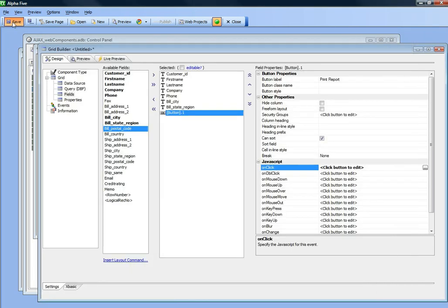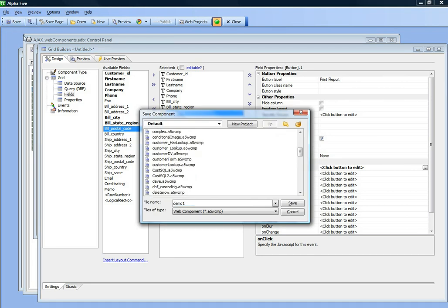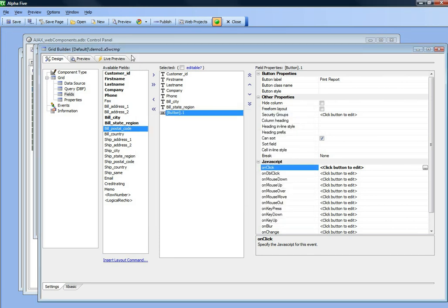Let's save it away. I'll call it demo1. Now let's run this in Google Chrome.